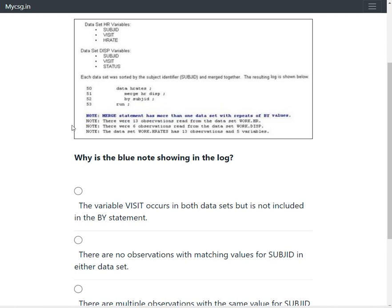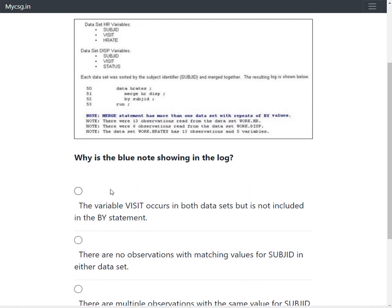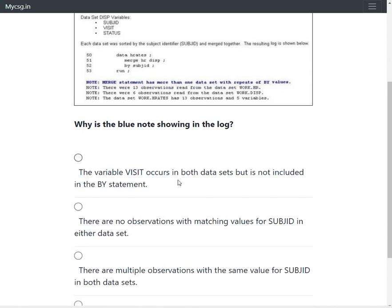Option 1 says the variable visit occurs in both datasets but is not included in the by statement. When common variables exist in two datasets but are not specified in the by statement, the values from the right-side dataset simply overwrite the values from the left-side dataset. We would not get this note from that situation — we only get this note if there is more than one record for subjd in both input datasets. So option 1 is not the right answer.